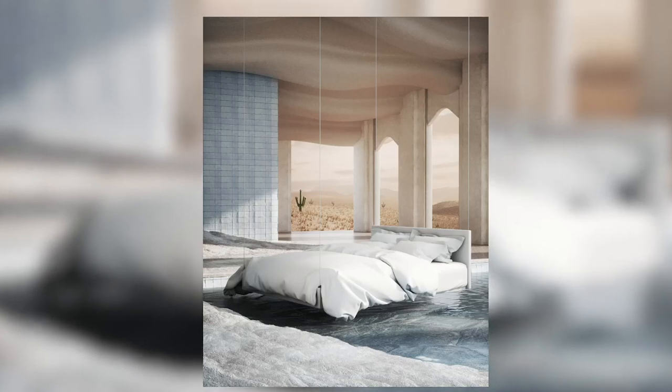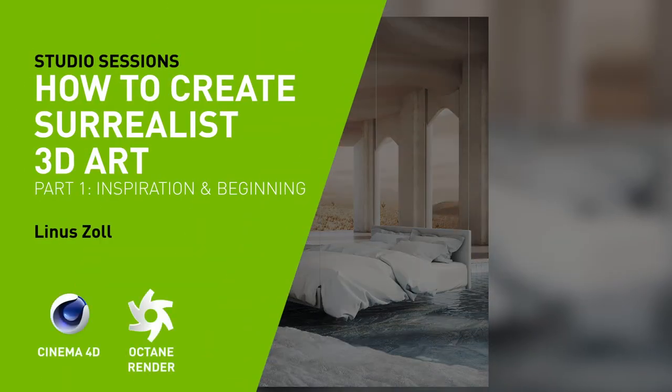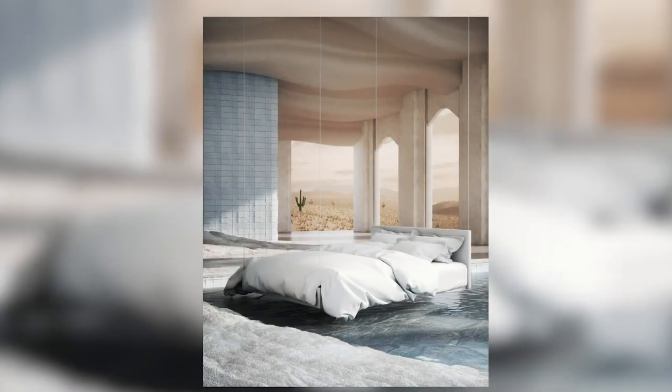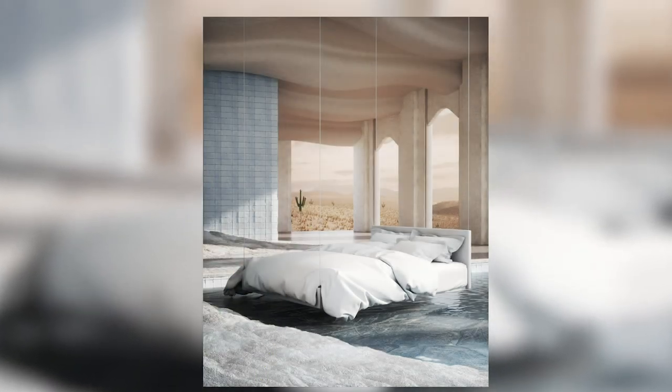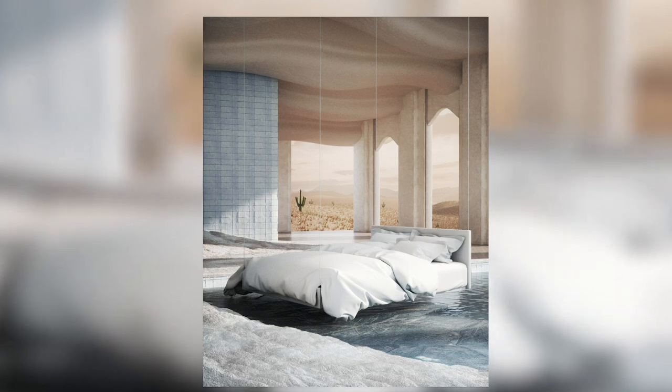Hello, my name is Linus Zoll and I'm a freelance 3D artist working in the advertisement industry. In this tutorial I'm going to show you how to create a surreal and dreamy looking scene using Cinema 4D and Octane render. Let's get started!